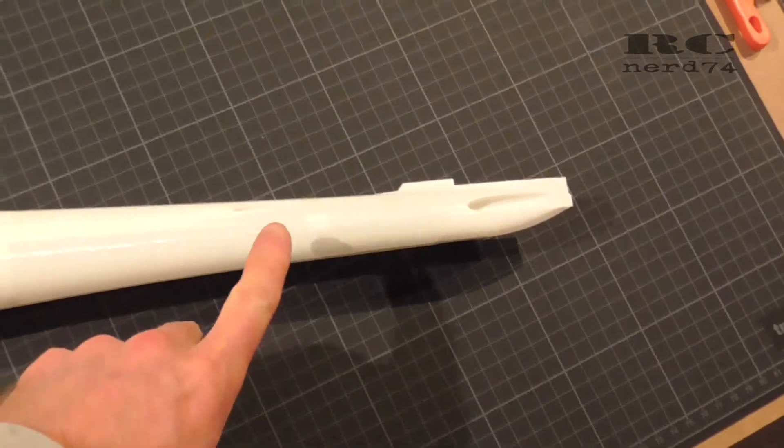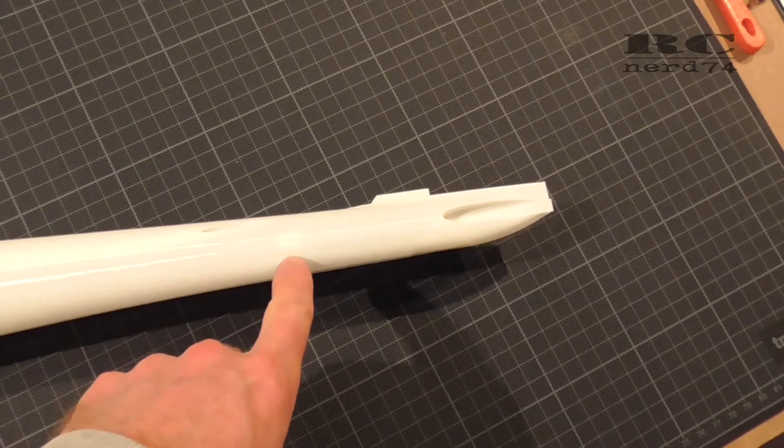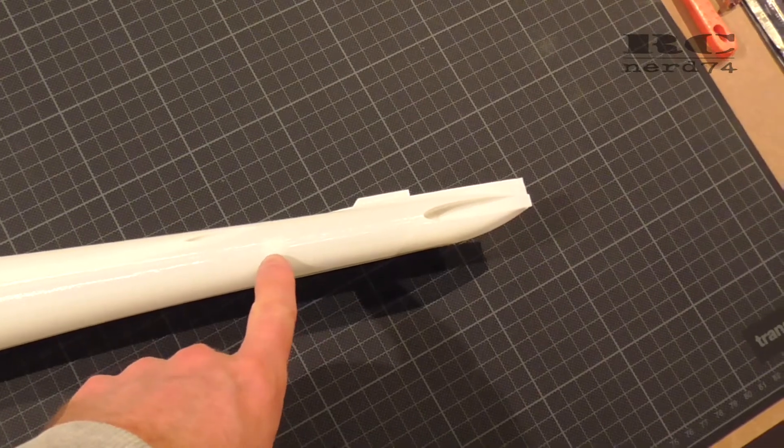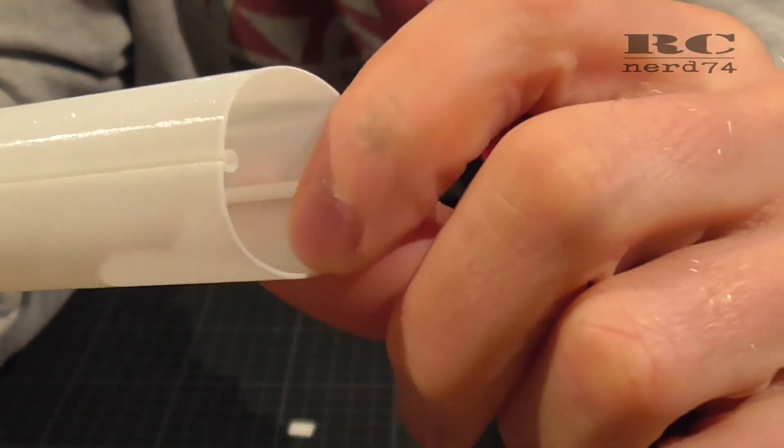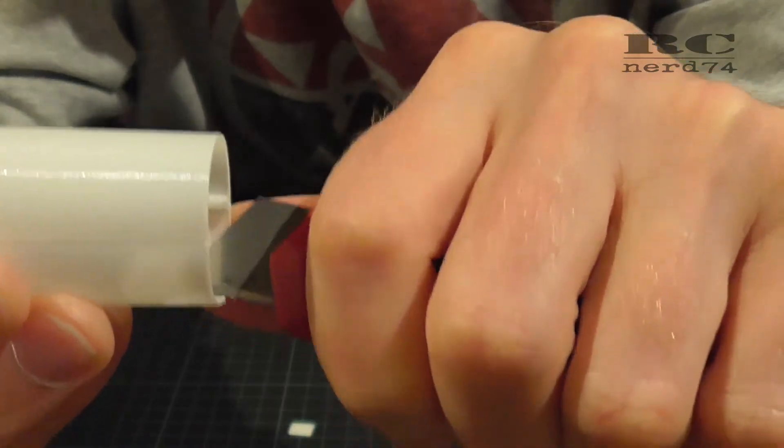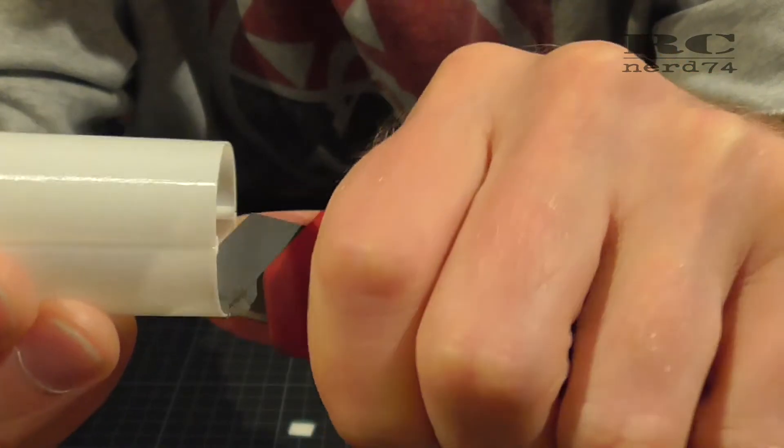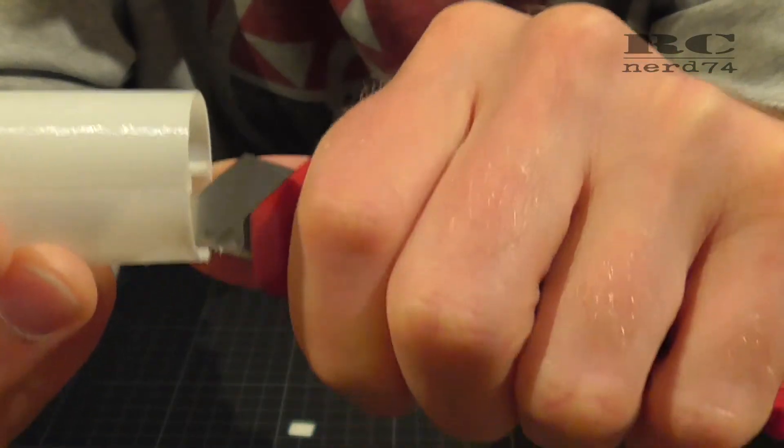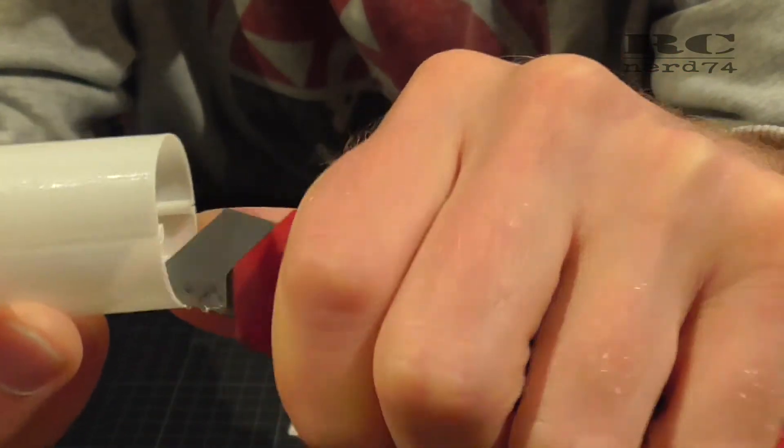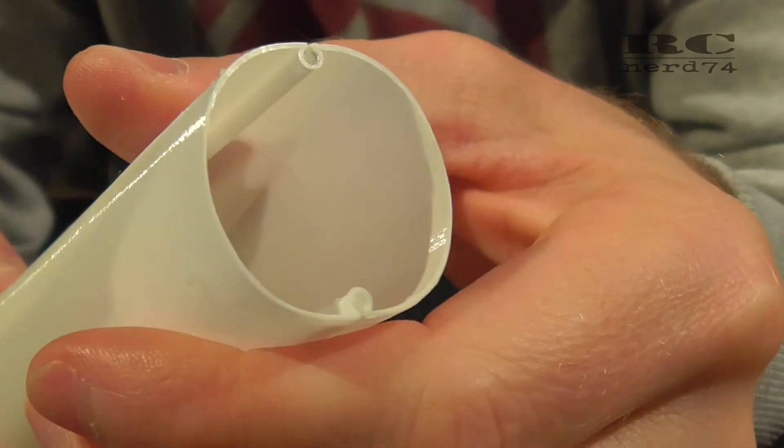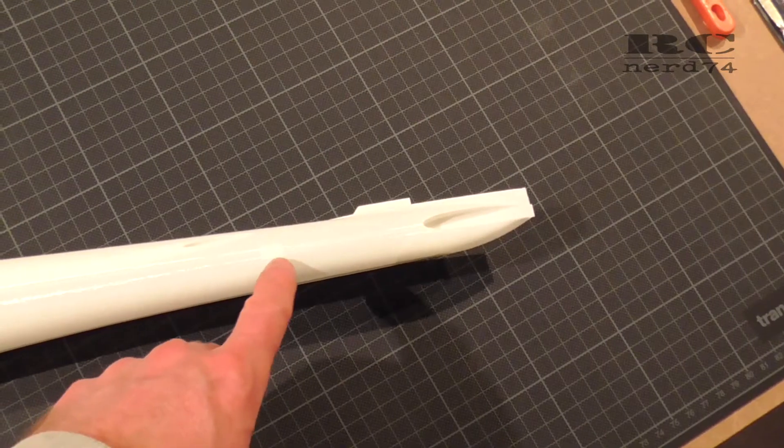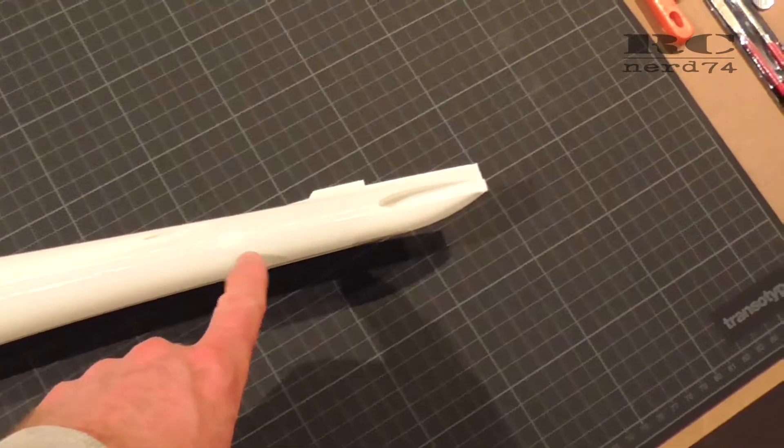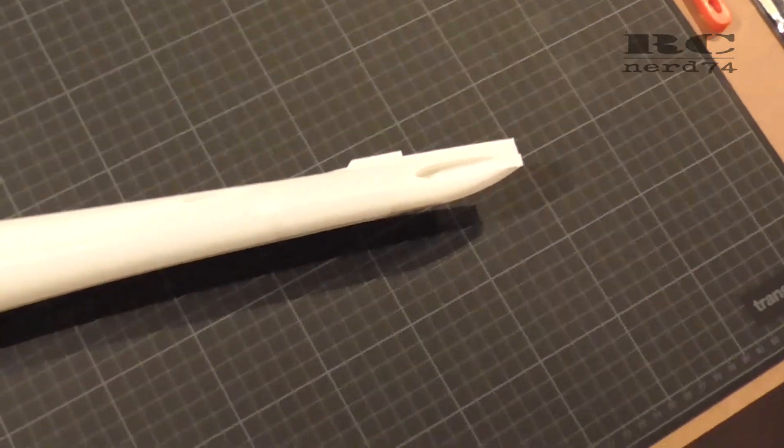On the second tail part I had some uneven edges on the rear end so I had to cut them off with a sharp knife just to make sure that the connector parts will be even on the fuselage and make a perfect glue spot.